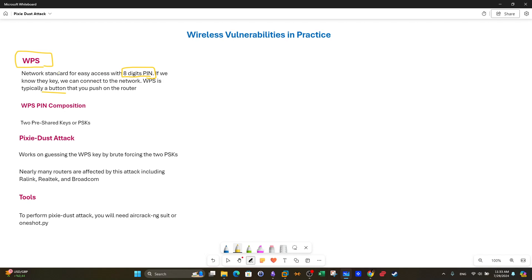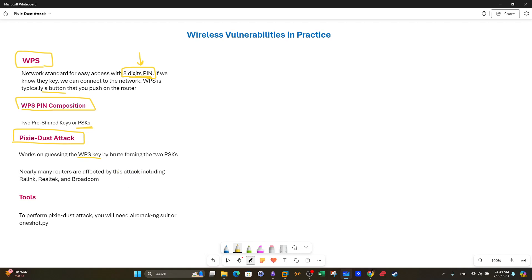Before we start it's worth knowing that the WPS pin is composed of two shared keys, two PSKs. When you want to attack WPS we want to ultimately guess the WPS pin because if we guess the WPS pin we will be able to access the router and the wireless network. How to do that? There is an attack called the pixie dust attack. In pixie dust attack we work on guessing the target which happens to be the WPS key. The pixie dust attack works by brute forcing the two pre-shared keys which are the main pillars or components of the WPS. If we are able to brute force the two pre-shared keys that constitute the WPS pin ultimately we'll be able to crack or guess the WPS key.